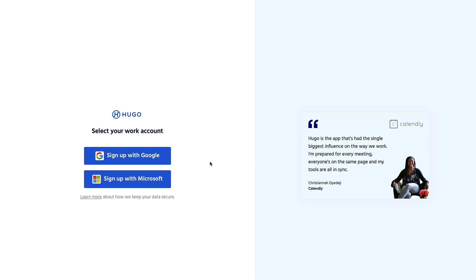Here we are with Hugo and what you can do is sign up through your work account. There are some features I want to highlight. It does have the likes of Google and Office integration, so Office 365, hence why you have Microsoft and Google options here.